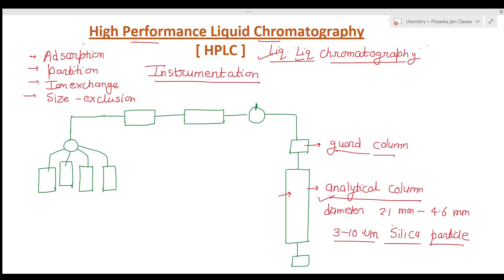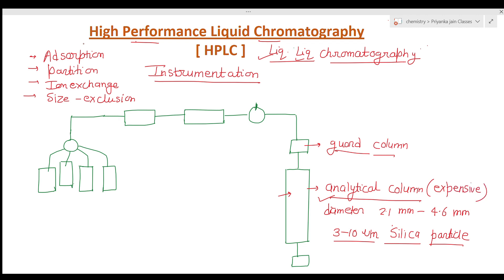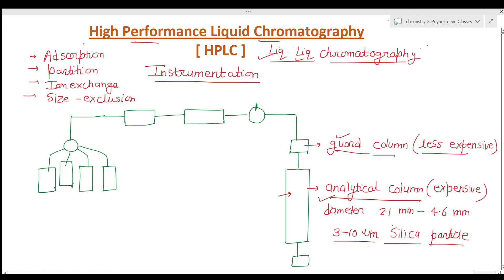The solute can bind irreversibly to the stationary phase, and particulate material can clog the analytical column. Since the analytical column is very expensive, we cannot shorten its lifetime. So we use an ordinary, less expensive guard column. We pass the solute through the guard column first so that all damaging effects fall on the guard column, keeping the analytical column safe.